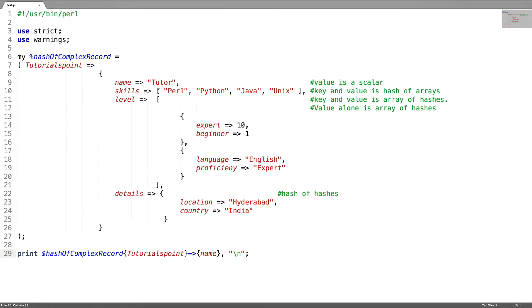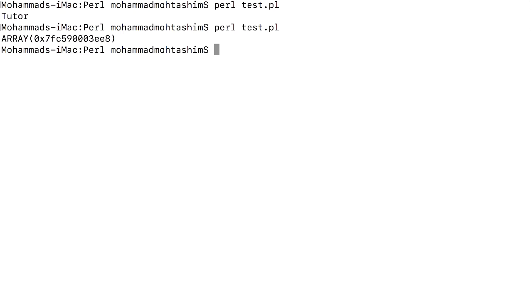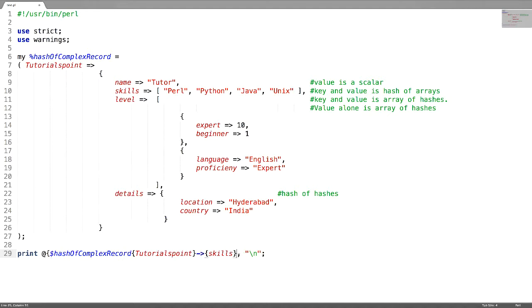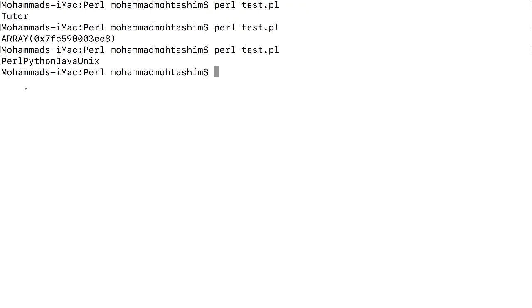Now to access the values inside this array reference, you just need to replace the name key with skills. If you try to test this you will get an array reference. In order to get the values inside this array reference, dereference it. This is how you can get the array reference values.